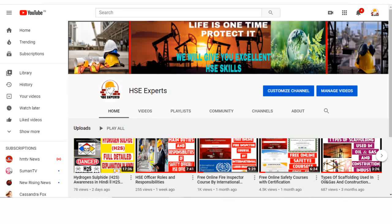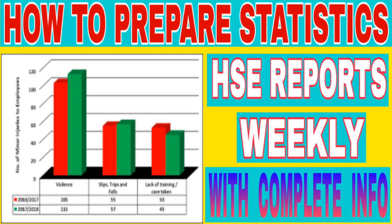Hi my dear friends, this is Rayyan. You are watching HSE Experts channel. Today our topic is how to prepare weekly and monthly HSE reports.